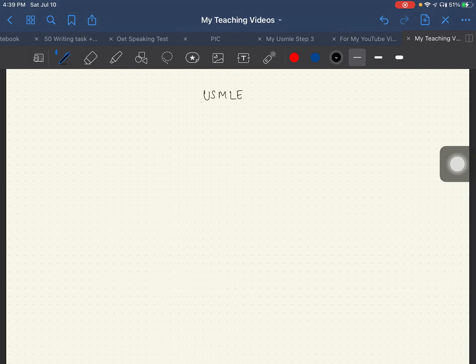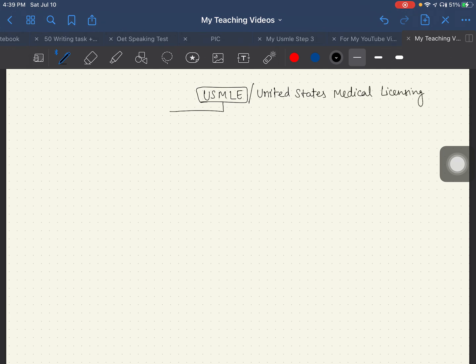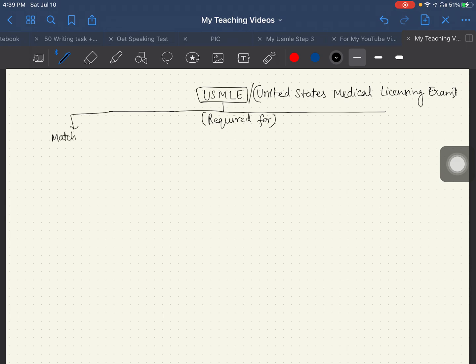Hey guys, good morning. My name is Gaurav and I'll be talking about USMLE. USMLE is the United States Medical Licensing Examination and it is required for two purposes.